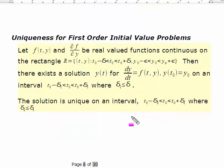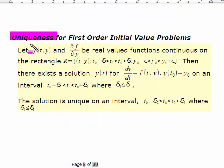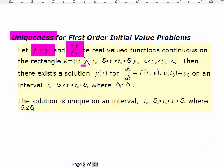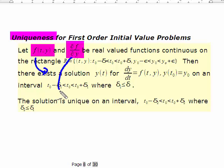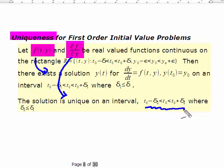For the uniqueness theorem, you have to have the same conditions as for existence. You need existence first, then you add an additional condition: the partial of f with respect to y is also continuous on this rectangle. This gives you existence from the first condition, and then uniqueness from the additional condition. But uniqueness is on an even smaller interval — so this is local existence, and then even more locally, uniqueness.